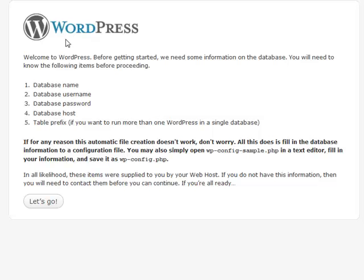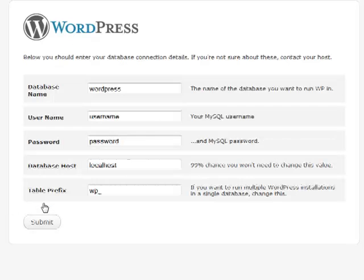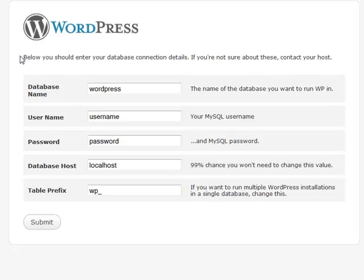This is the prerequisite stuff it's going to ask you before you install, so you're going to click here on 'Let's Go.' This is the information you're going to get from your web host — your database information from MySQL. You're going to want to have your database name, your username, your password, and sometimes your database host as well.